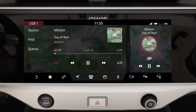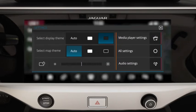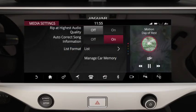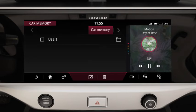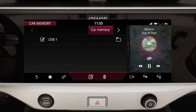To import media to the car memory, touch the settings icon, followed by media player settings. Next, select manage car memory or import to car memory. This will allow media to be imported and stored for playback through the media library.